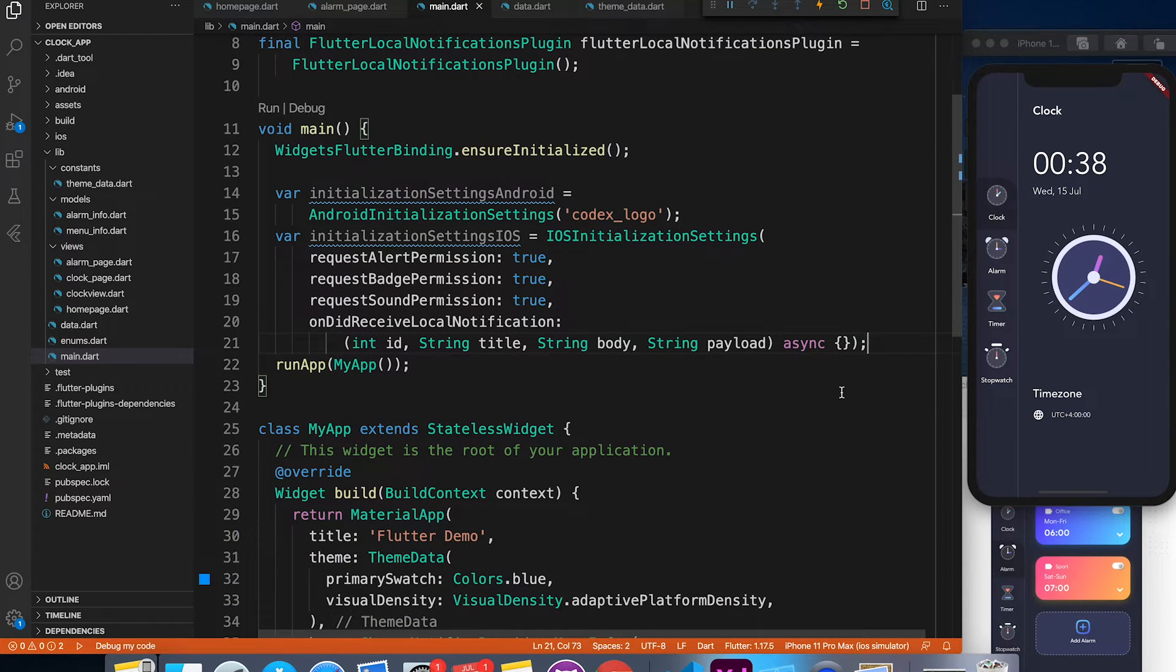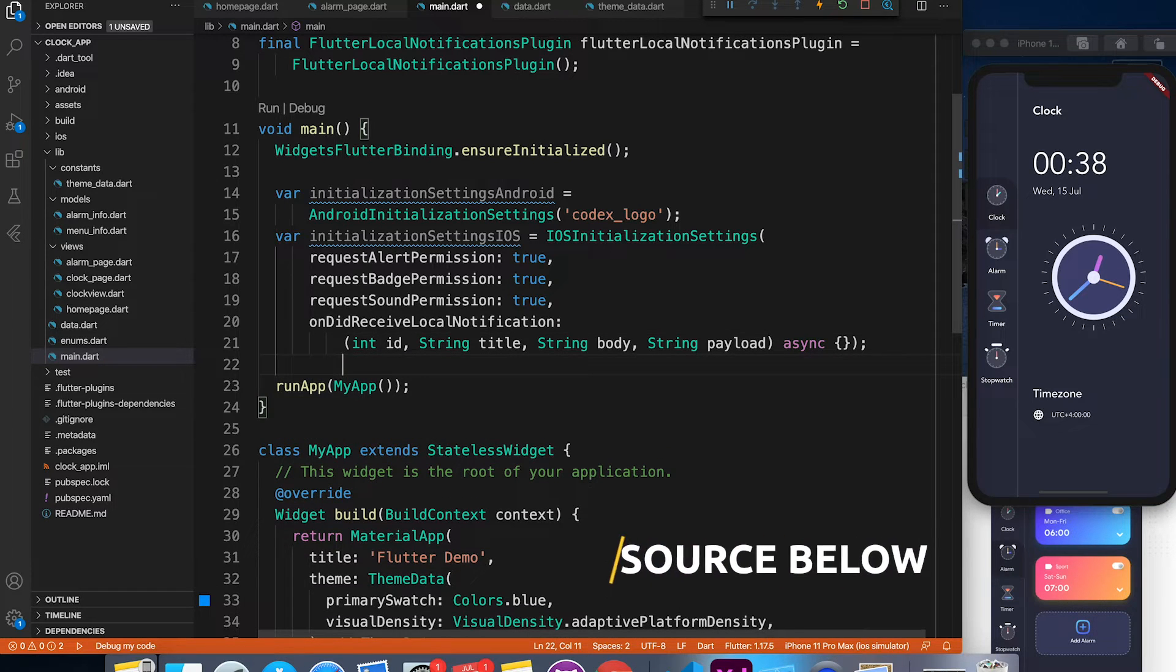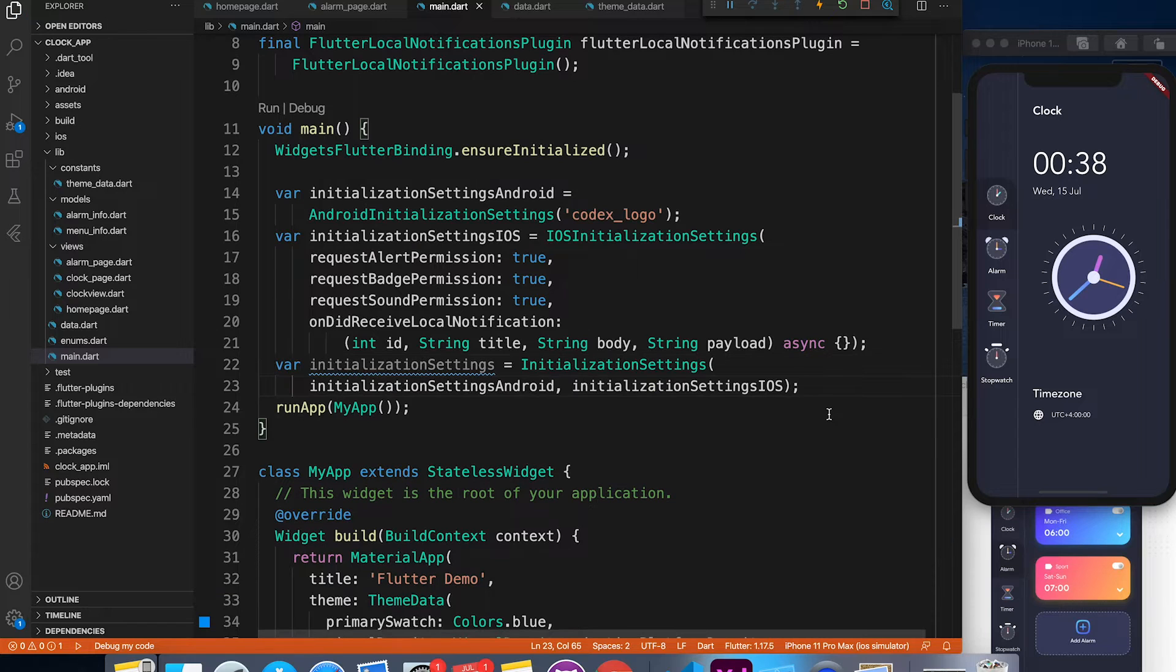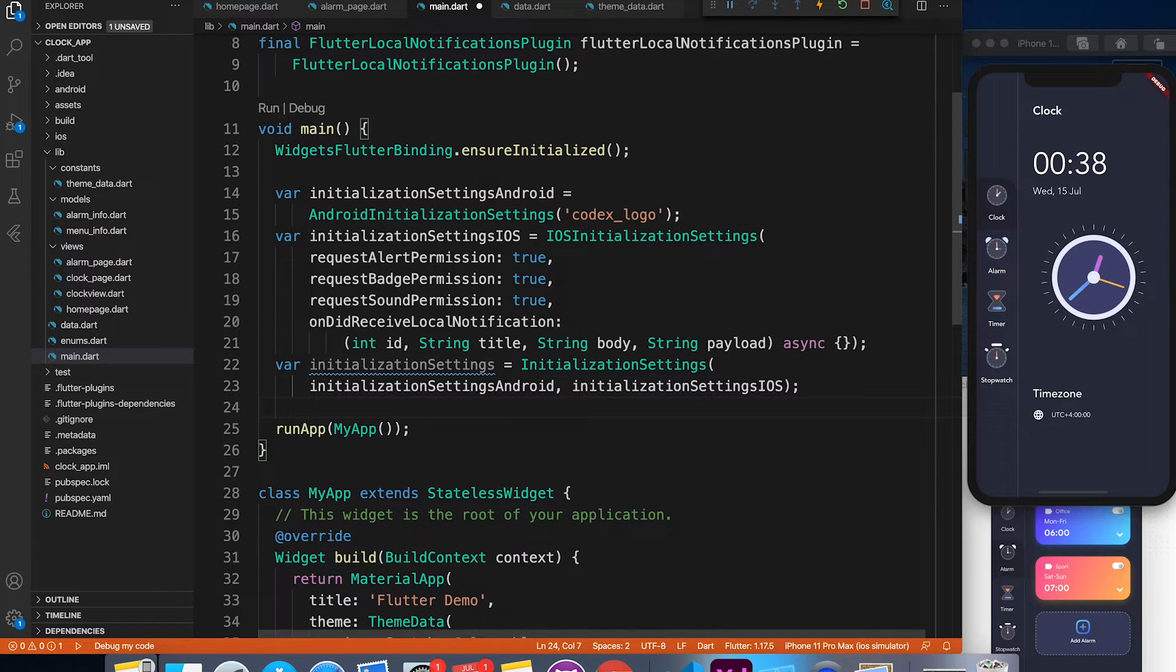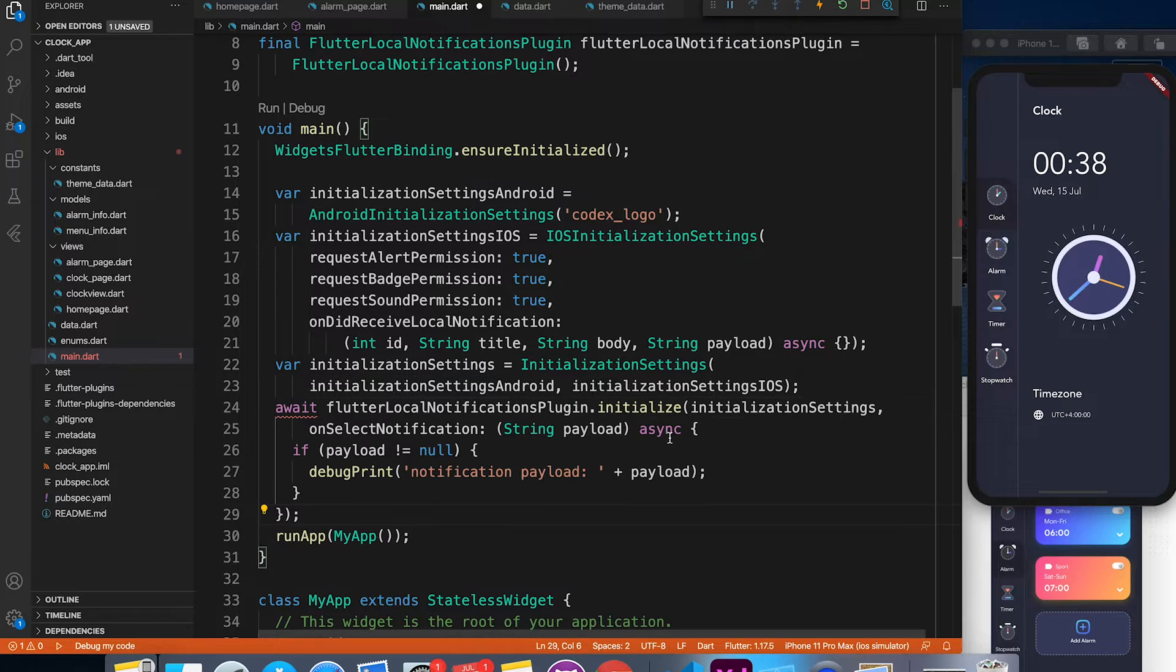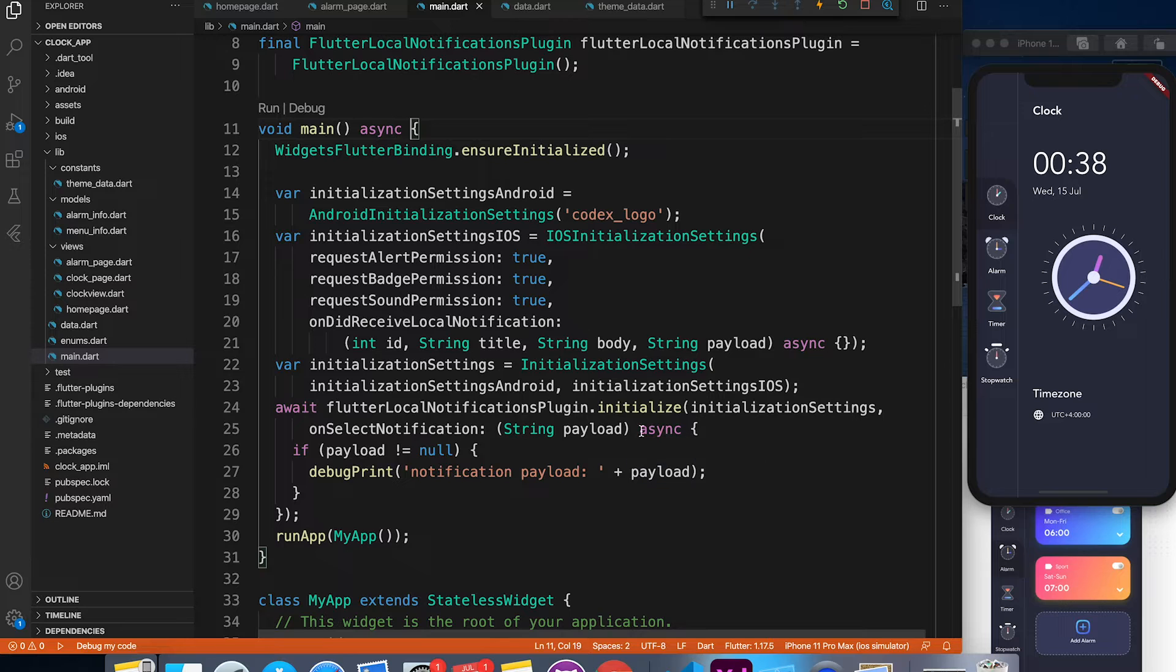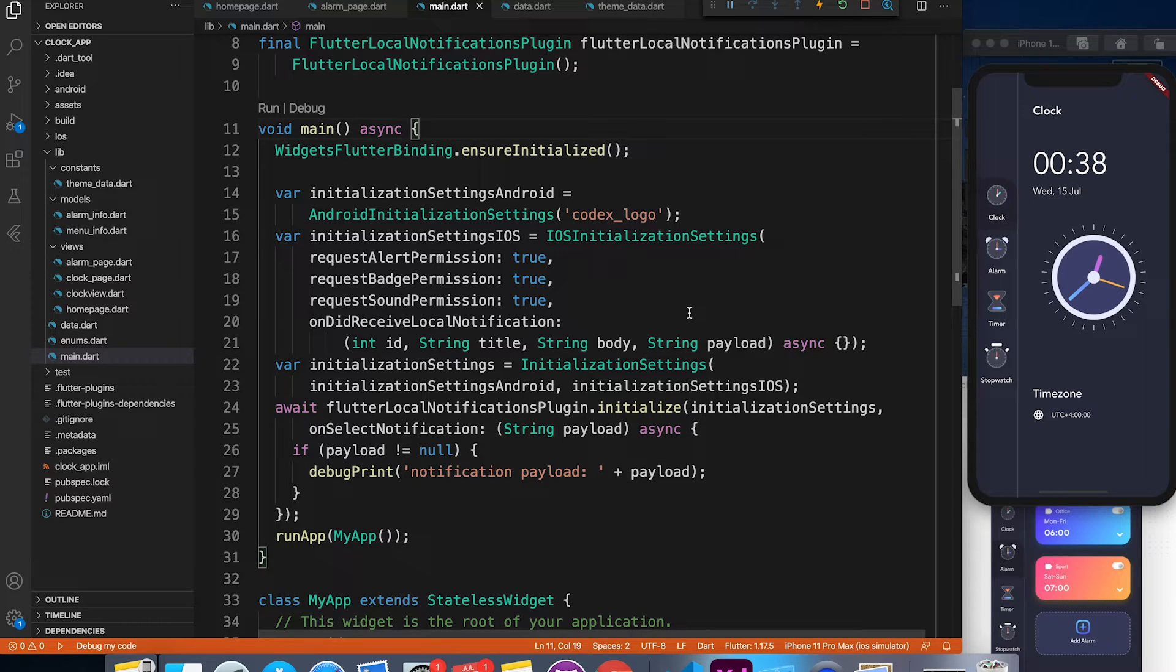Don't worry about these lines of code. This is very simple for Android and iOS. I'm just doing a normal setup. For Android, I'm saying take it from the codex logo, the logo of your notification. For iOS, I'm just saying ask for permission and those stuff. And with these settings, we are just calling initialize method on flutter notification plugin.